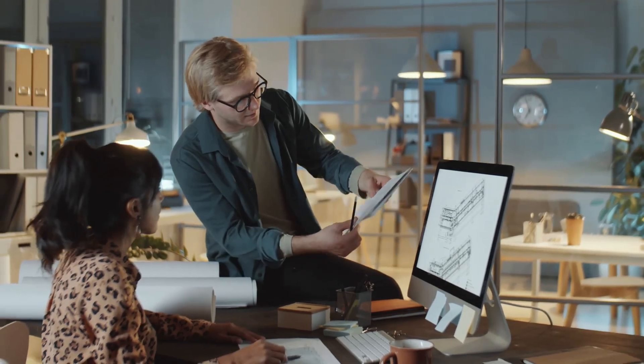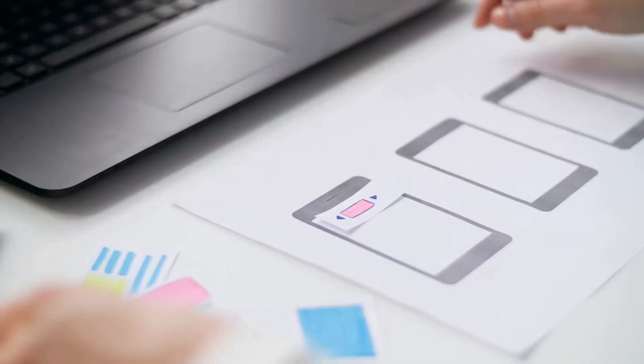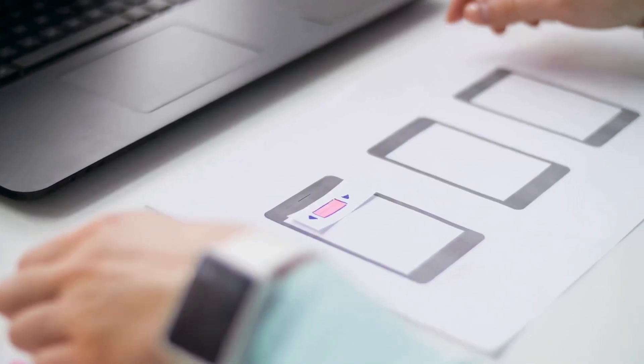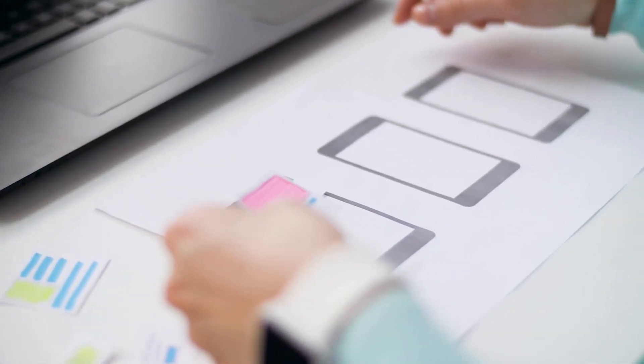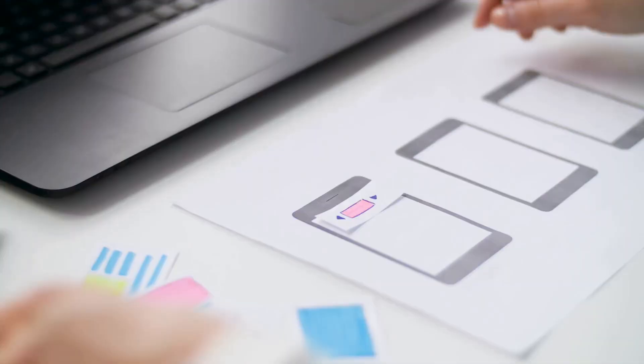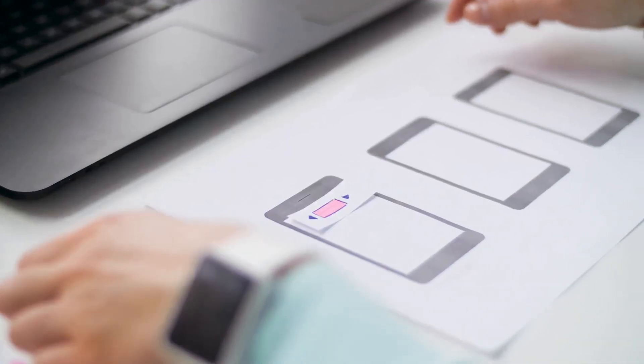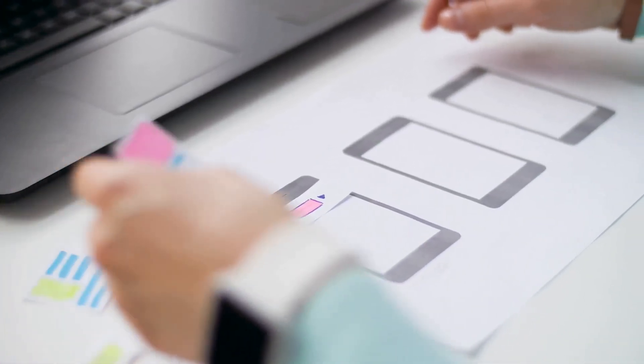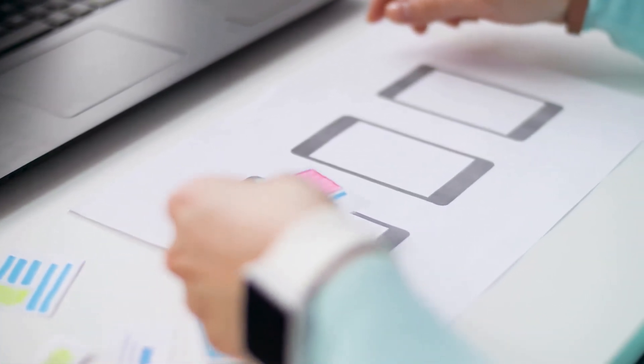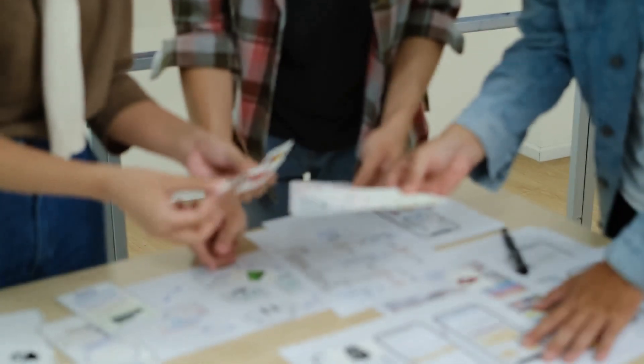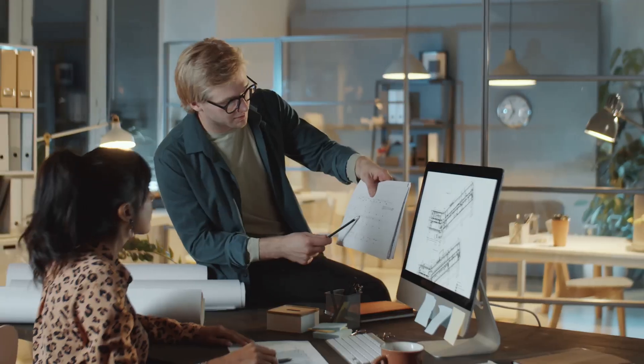Why are wireframes so important? They help you focus on functionality first. You can quickly iterate and test ideas without getting bogged down in details. It's all about seeing the big picture.